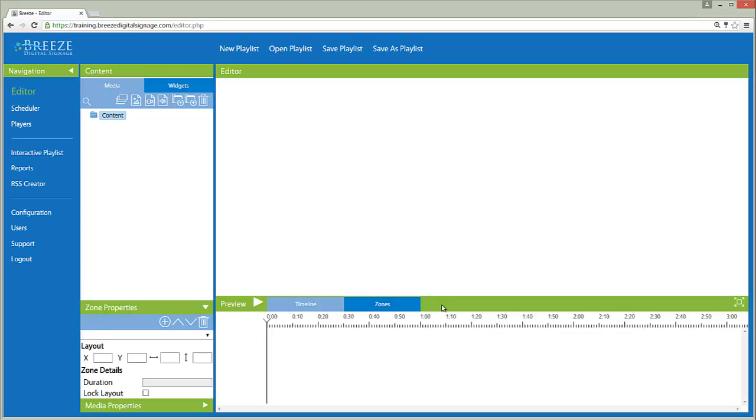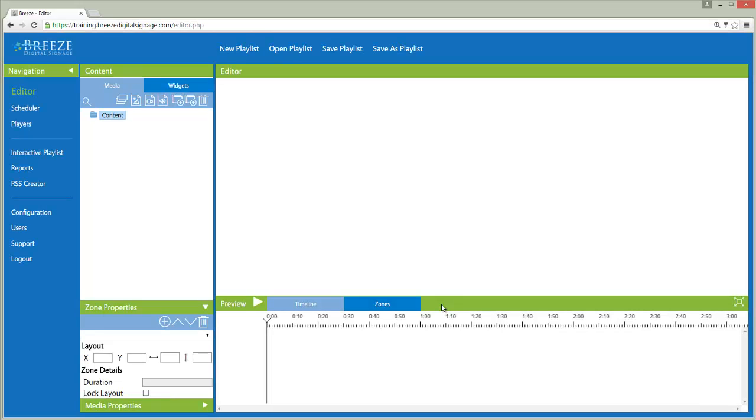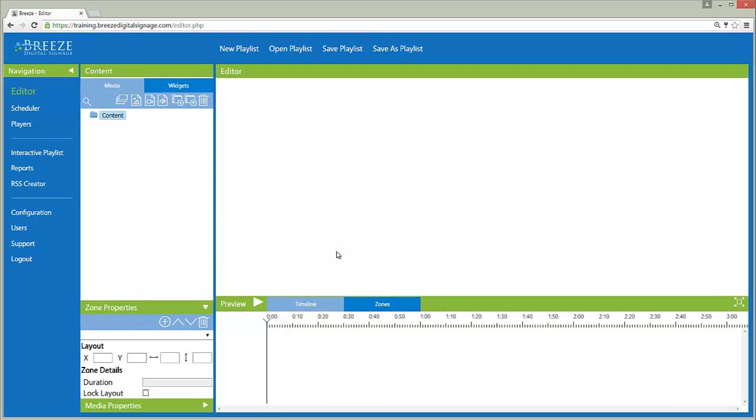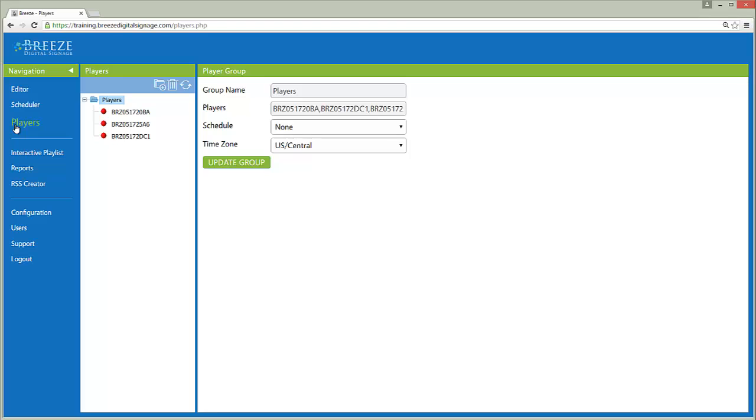After successfully logging in, you will be directed to the editor tool. The navigation panel on the left is used to move through the various tools in the Breeze server.